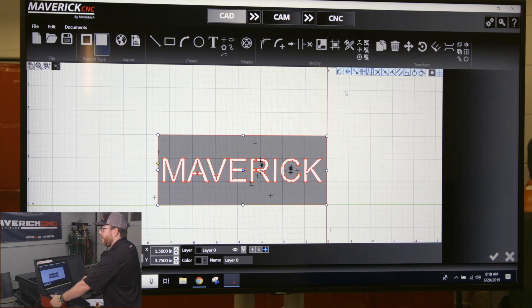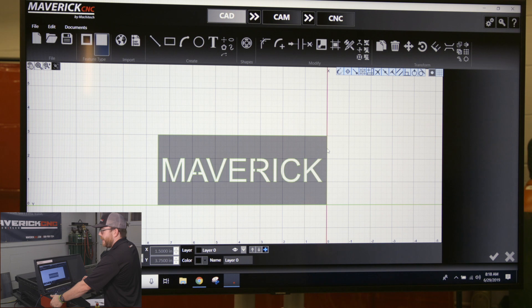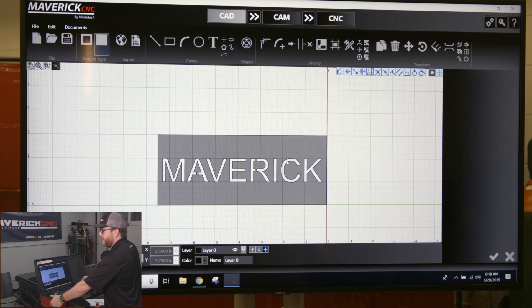So if you go to the modify section on your ribbon, the top right button right here is group. If you click group, the whole part's selected - anything that's selected when you click group is going to become one piece.